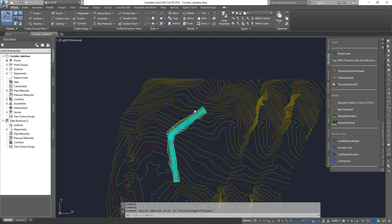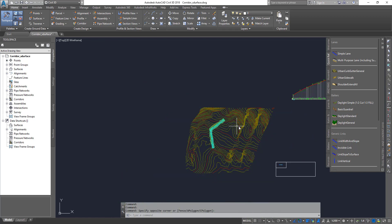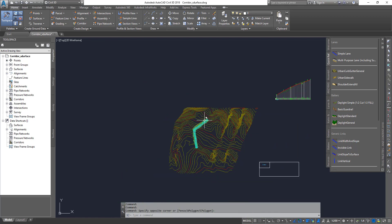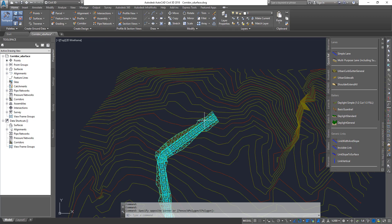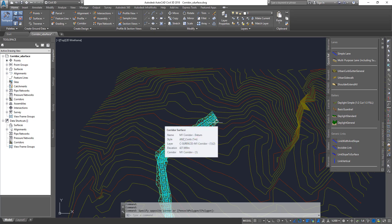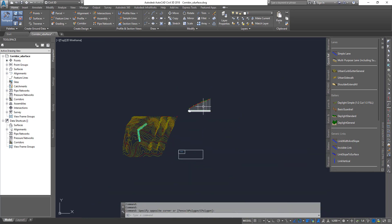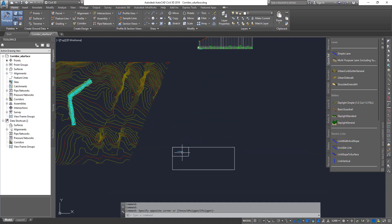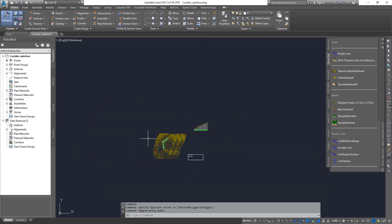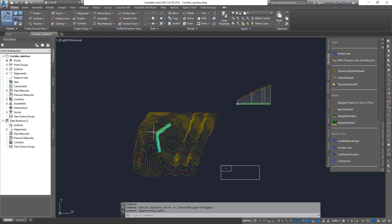Let's get into it. What we have in this drawing is an existing ground surface and then a corridor with a couple of surfaces. One is the datum surface, which is the bottom-most linked connected surface, another one is a top surface, and then we have profiles, sub-assemblies, and assemblies.